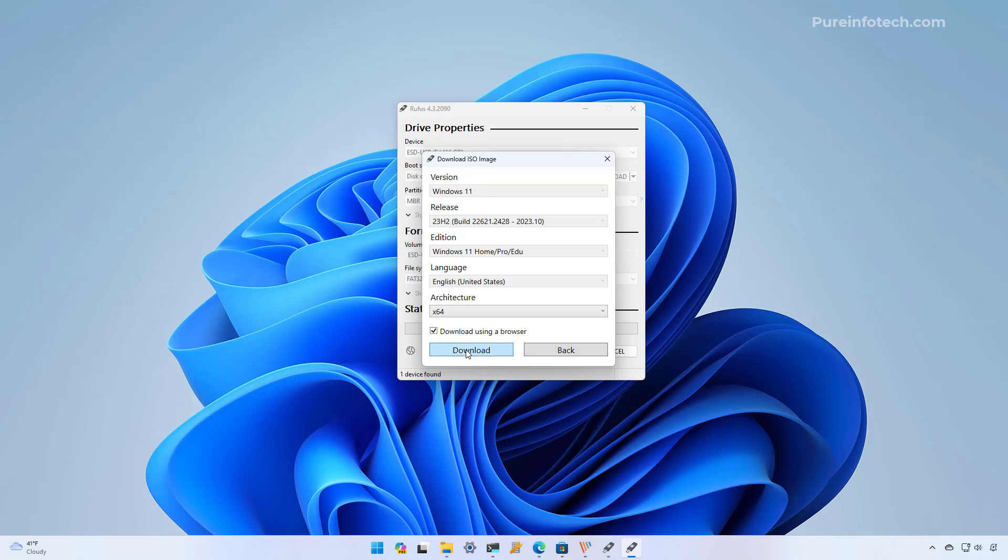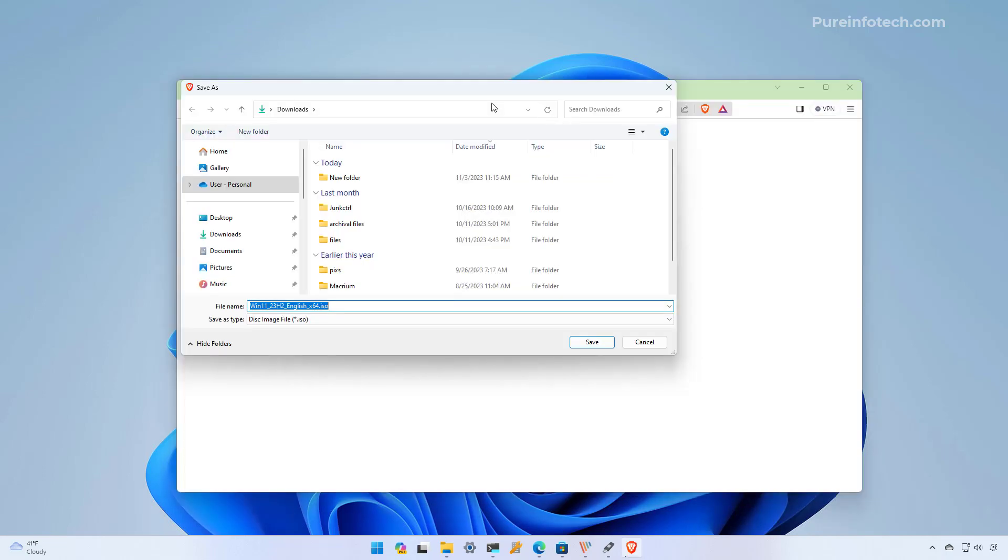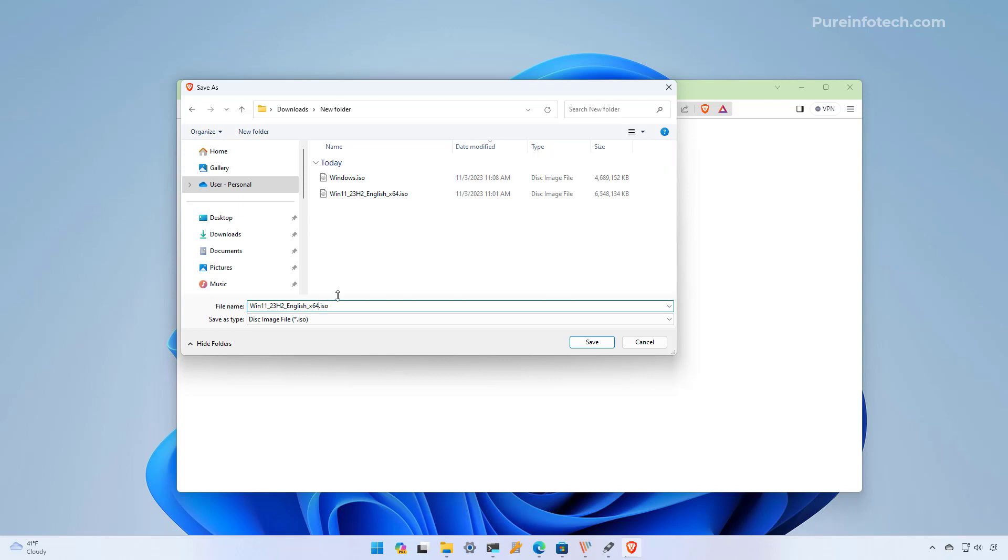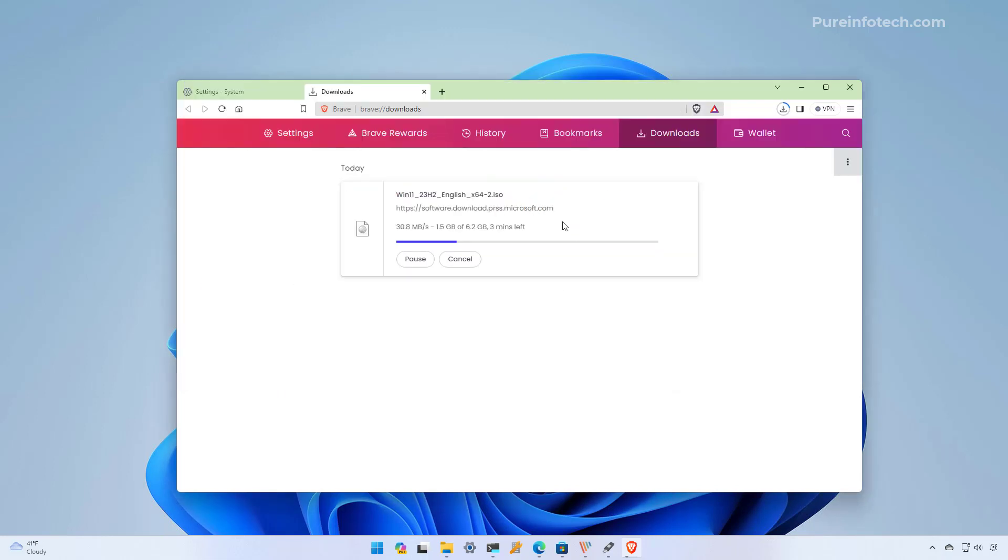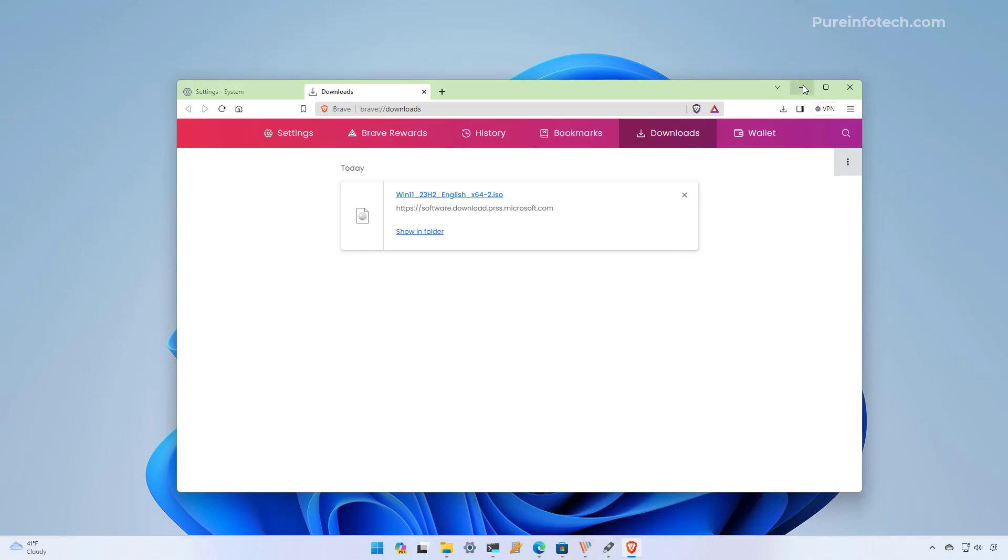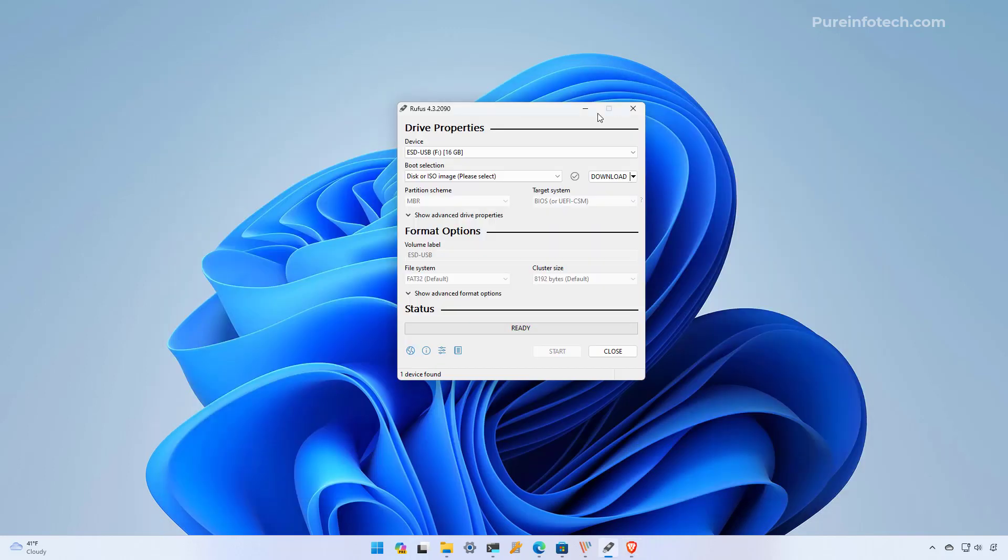In here because we're just downloading the ISO file, we're going to check the download using a browser option and then click the download button. Then we're going to select the destination folder and I'm just going to change the name because I already have that file downloaded. I'm going to click the save button and as you can see now we're downloading the ISO file for version 23H2, and this is from the Microsoft servers as you can see right here. And that's it, those are the three ways that you can use to download the ISO file for the latest version of Windows 11 in 2023.